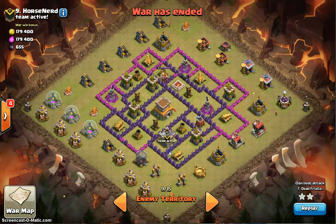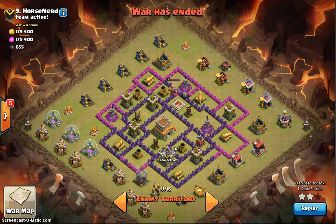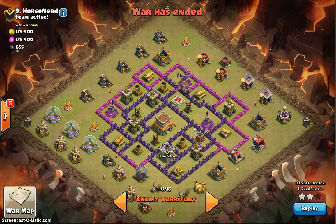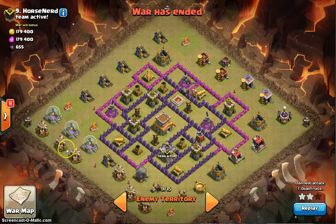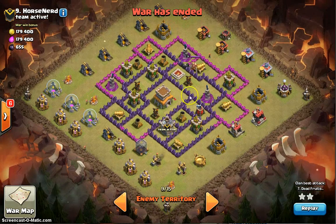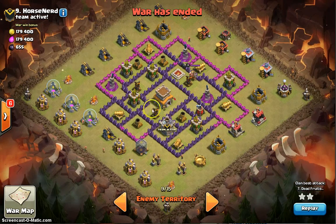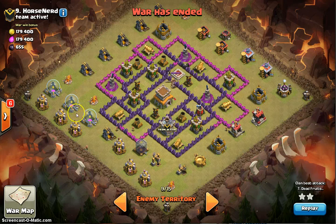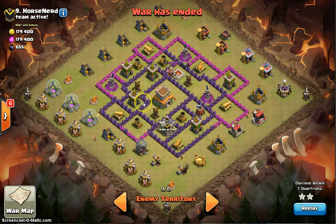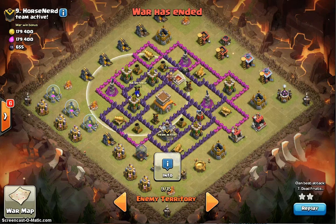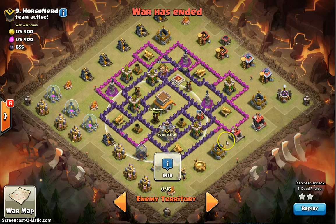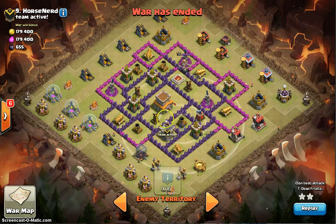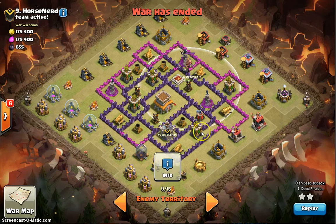Everything depends on your strategy — any approach can work if planned well. For this base, I'd triple lightning this air defense and raid from this side, because you want the remaining two air defenses to be close together and exposed. Triple lightning this one, and these two are kind of close together so your attack coming in here can deal with them easily. The other option would be harder because those air defenses are two to three layers deep.